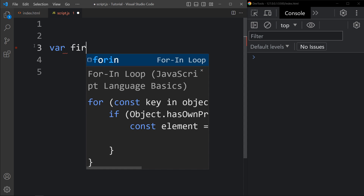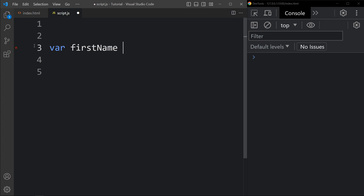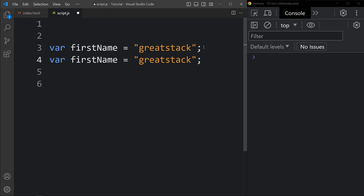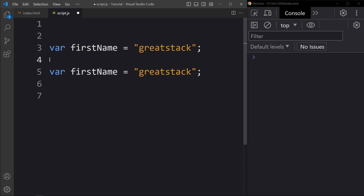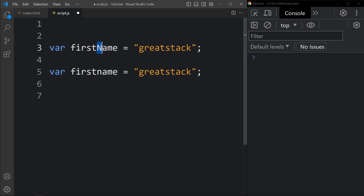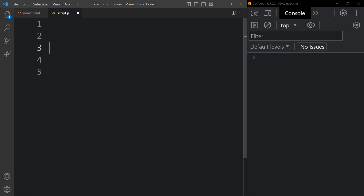JavaScript is case sensitive. So if you write var firstName equal to 'GreatStack' and also write first name with a lowercase n, these two variable names are different — they are not the same because they have different cases. So JavaScript is case sensitive, which is why these are two different variable names. Now let's understand the let keyword.